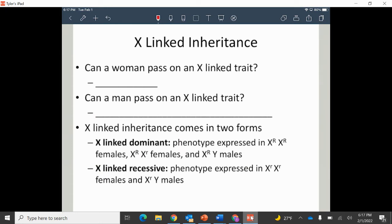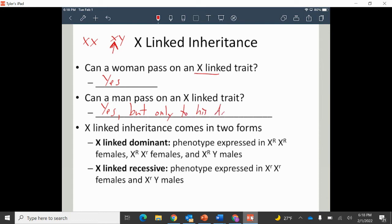Now let's look at X-linked inheritance. Females are XX and males are XY. Can a woman pass down an X-linked trait? Yes — in fact, that's all she can pass down. Can a man pass down an X-linked trait? Yes, but only to his daughters. X-linked inheritance comes in two forms: X-linked dominant, where the trait on the X chromosome is dominant, or X-linked recessive, where the trait is recessive.